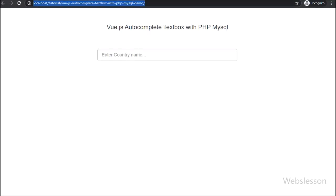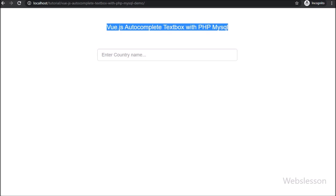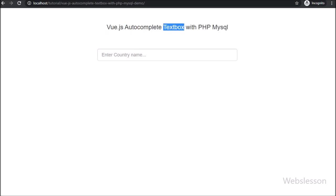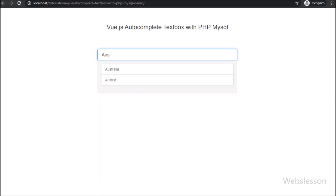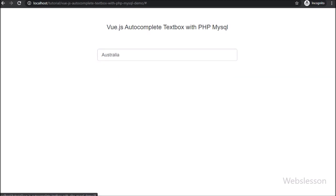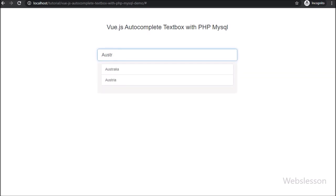Hello friends, in this video tutorial, we are going to learn how to make an autocomplete textbox by using Vue JavaScript with PHP script and MySQL database. As of today, everyone has an idea of autocomplete textbox, or Ajax live data search, which has been used for searching data from MySQL database.